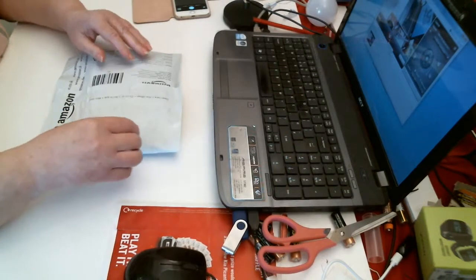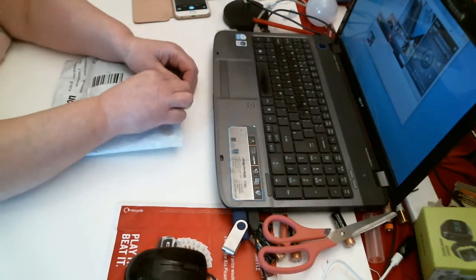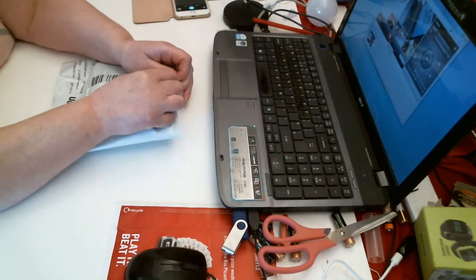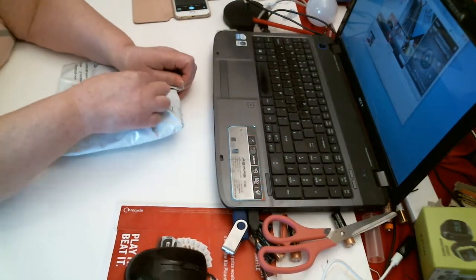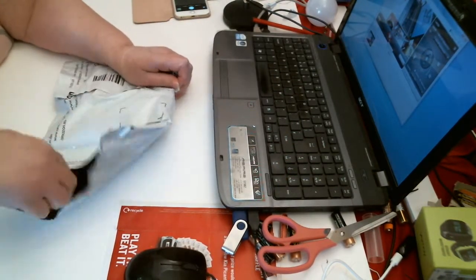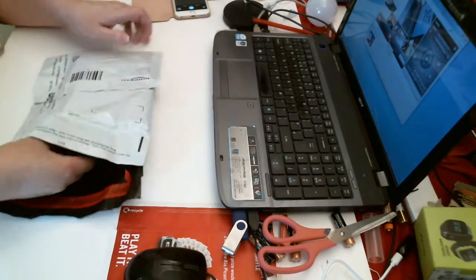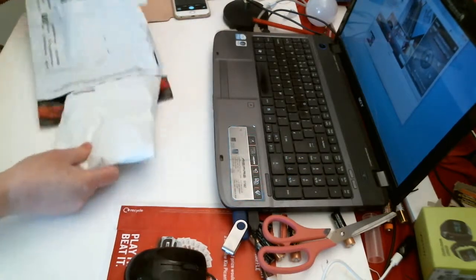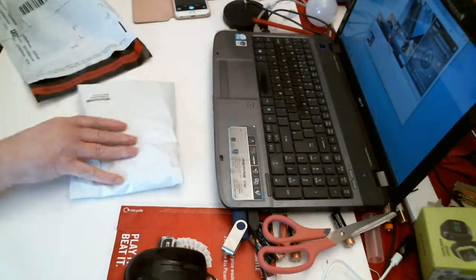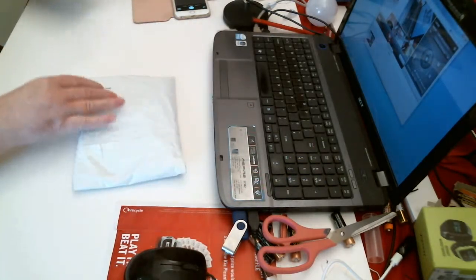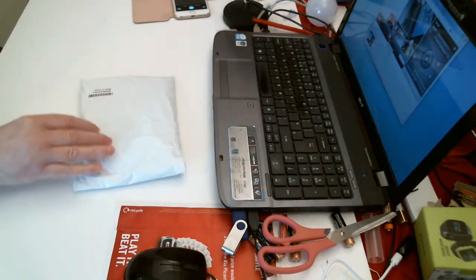Good morning. I have a small package from Amazon. Inside is another package.